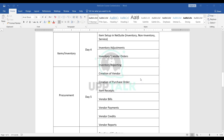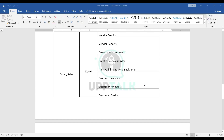Day five is about the P2P (procure-to-pay) process. We'll start with creating a vendor record, see how to create a purchase order, receive goods into inventory, process vendor bills, payments, credits, and standard vendor reports. NetSuite has a pre-built workflow for the P2P business process, and everything related to P2P will be covered on day five.